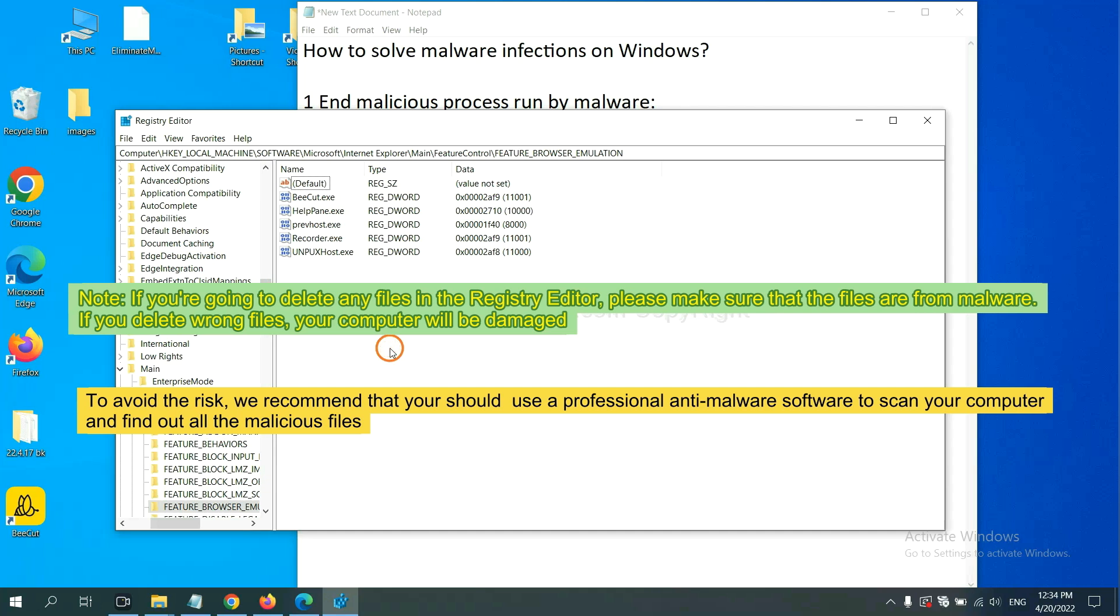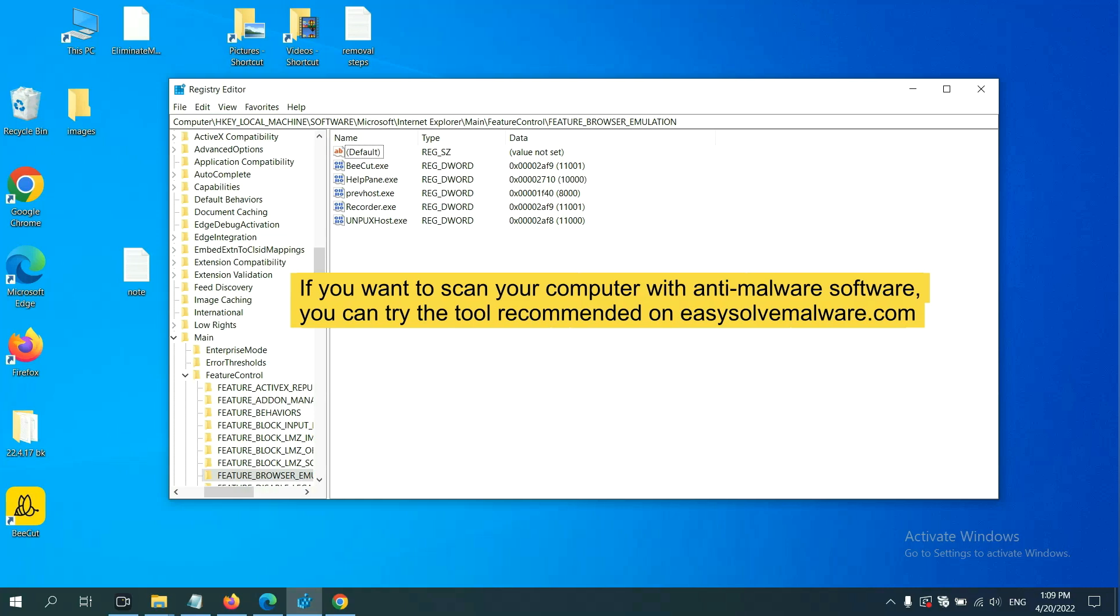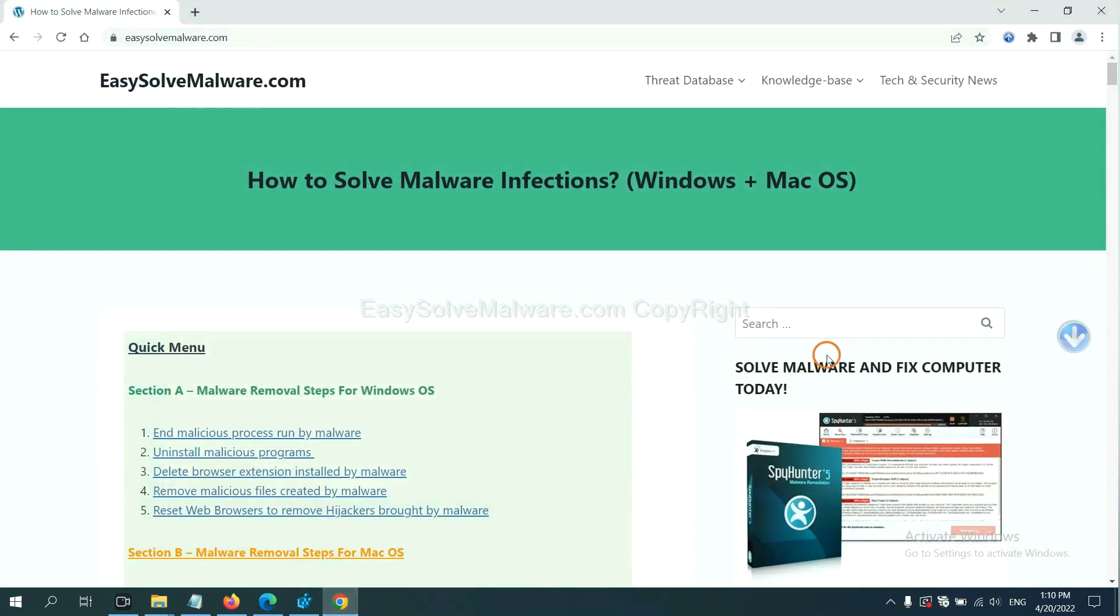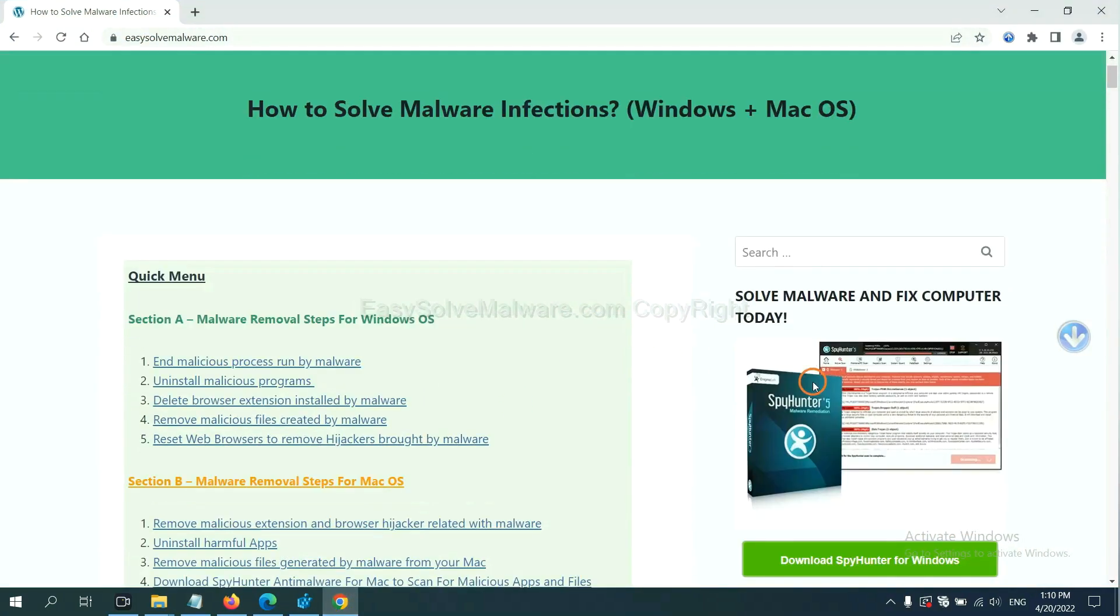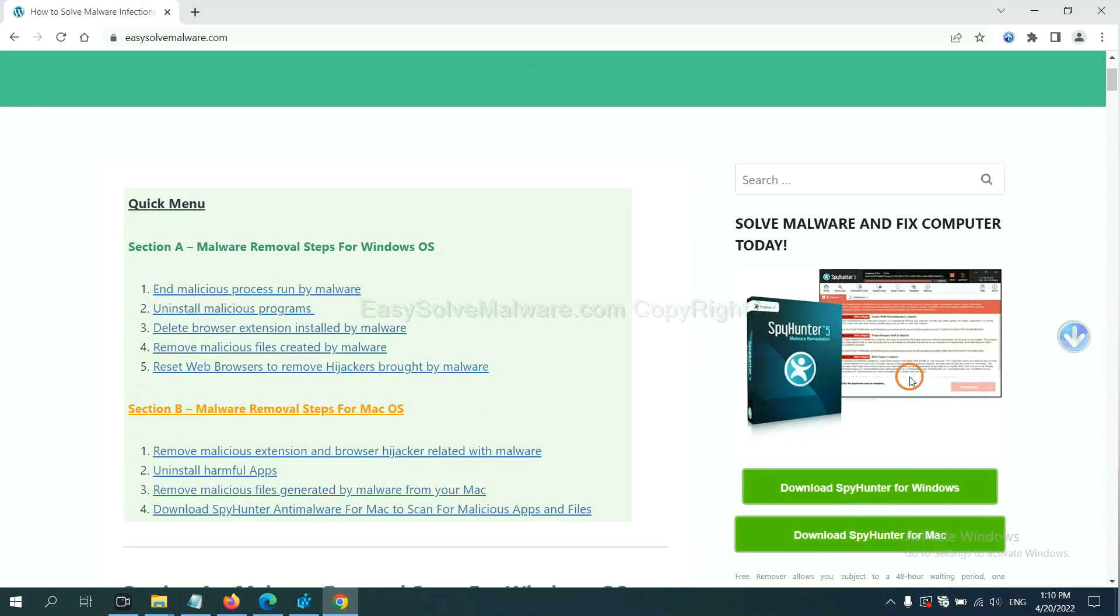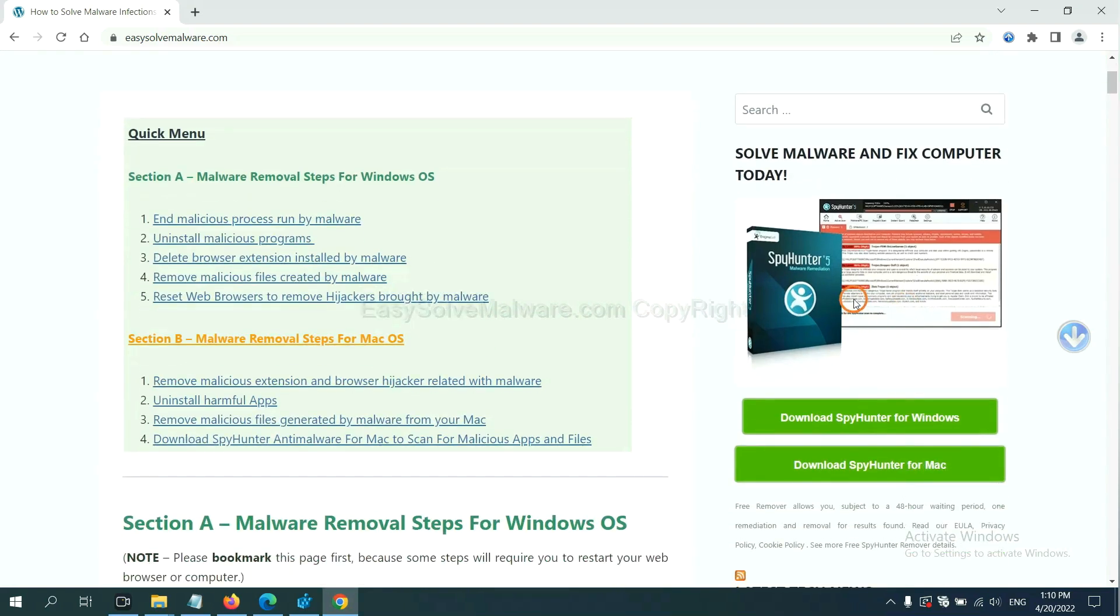We recommend that you should use a professional anti-malware software to scan your computer and find out all the malicious files. You can try the SpyHunter 5 anti-malware from our website, EasySolveMailware.com. SpyHunter 5 is one of the most professional anti-malware. Download it here.